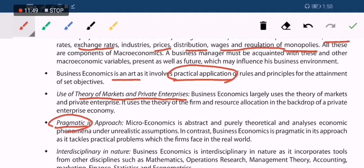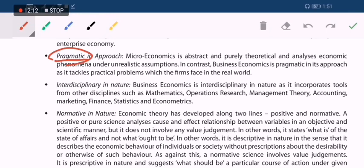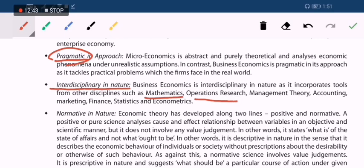Business economics is pragmatic — meaning practical rather than theoretical. Economics is a theory subject, but business economics is pragmatic because it has practical applications in business. It is also interdisciplinary in nature — 'discipline' means subject, and business economics involves more than one subject: mathematics, operational research, managerial theory, accounting, marketing, finance, statistics, etc. So it is not just an economics subject but has an interdisciplinary nature.